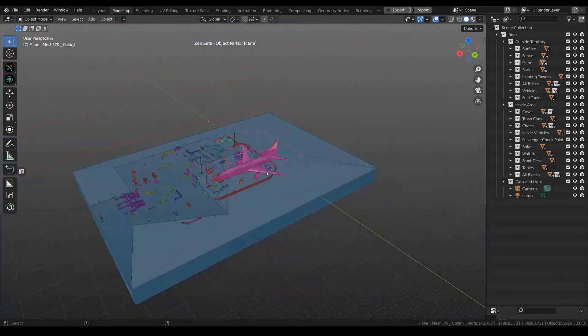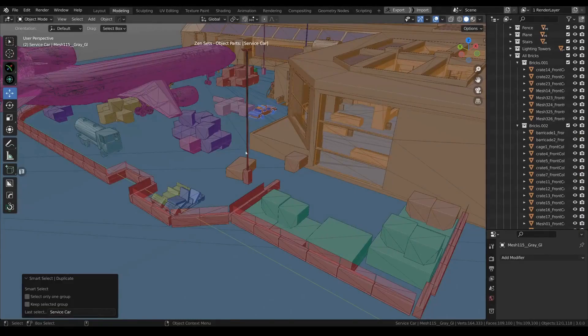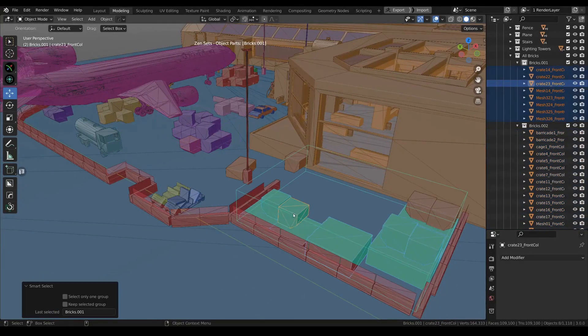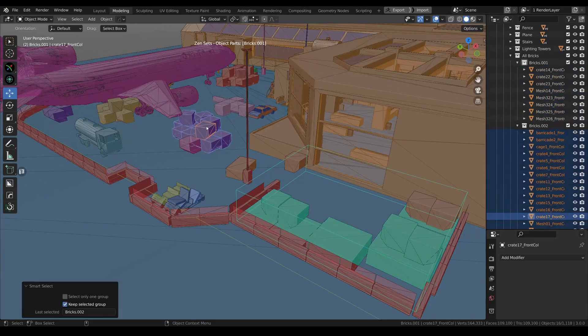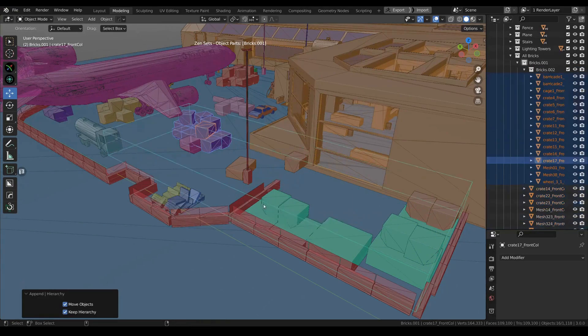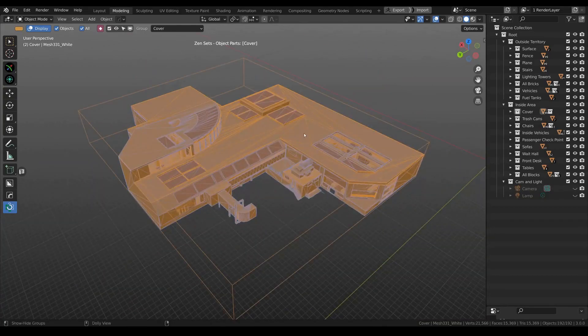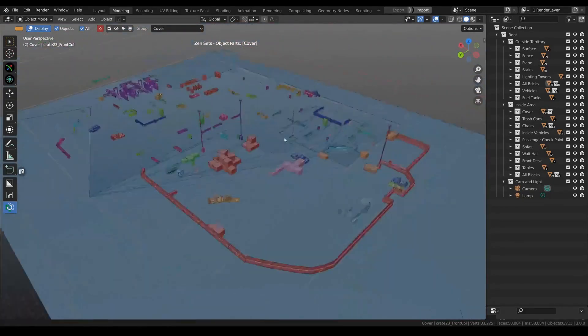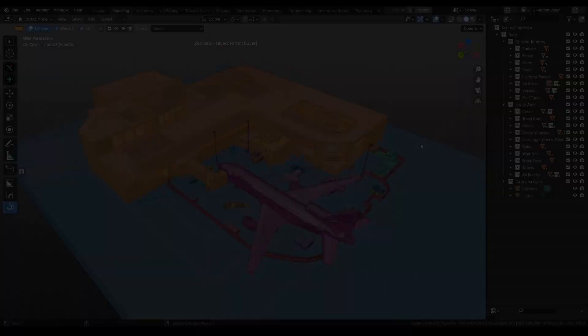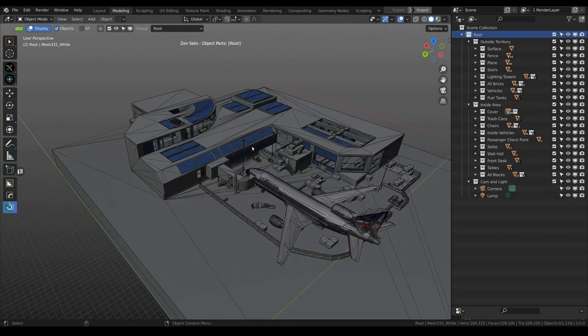It lets you create, manage, and visualize native vertex groups, face maps, and custom Zen Sets groups effortlessly. Save your selections of vertices, edges, faces, and objects to use whenever you need them.